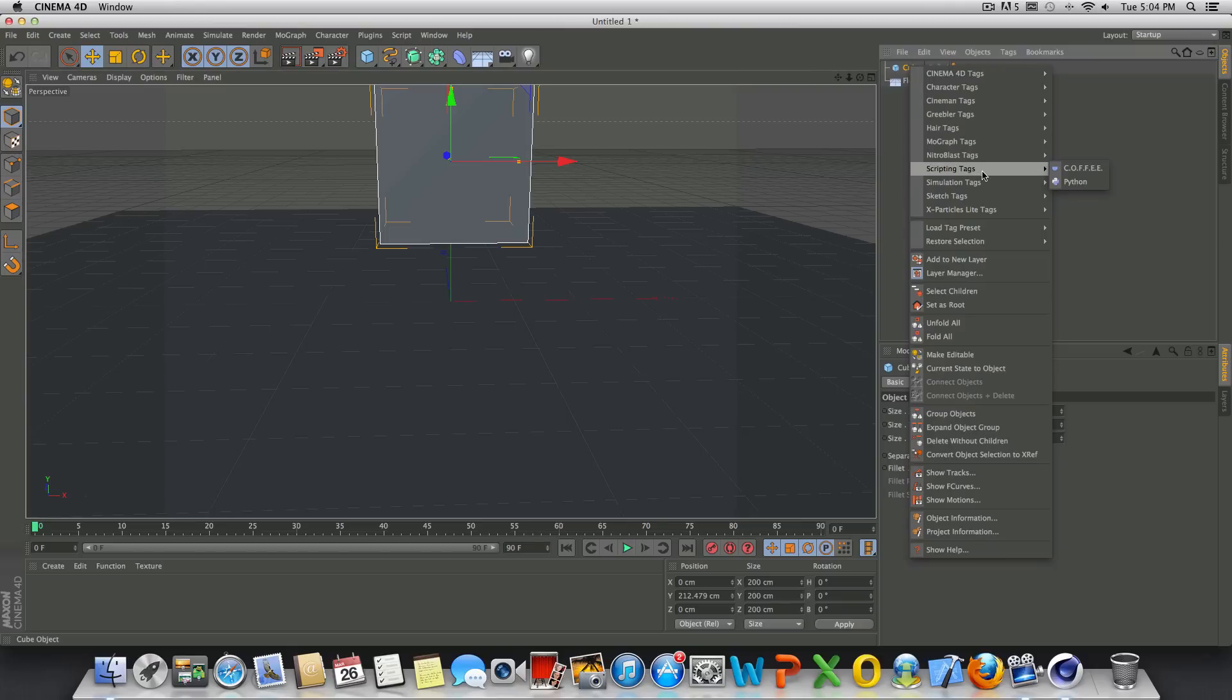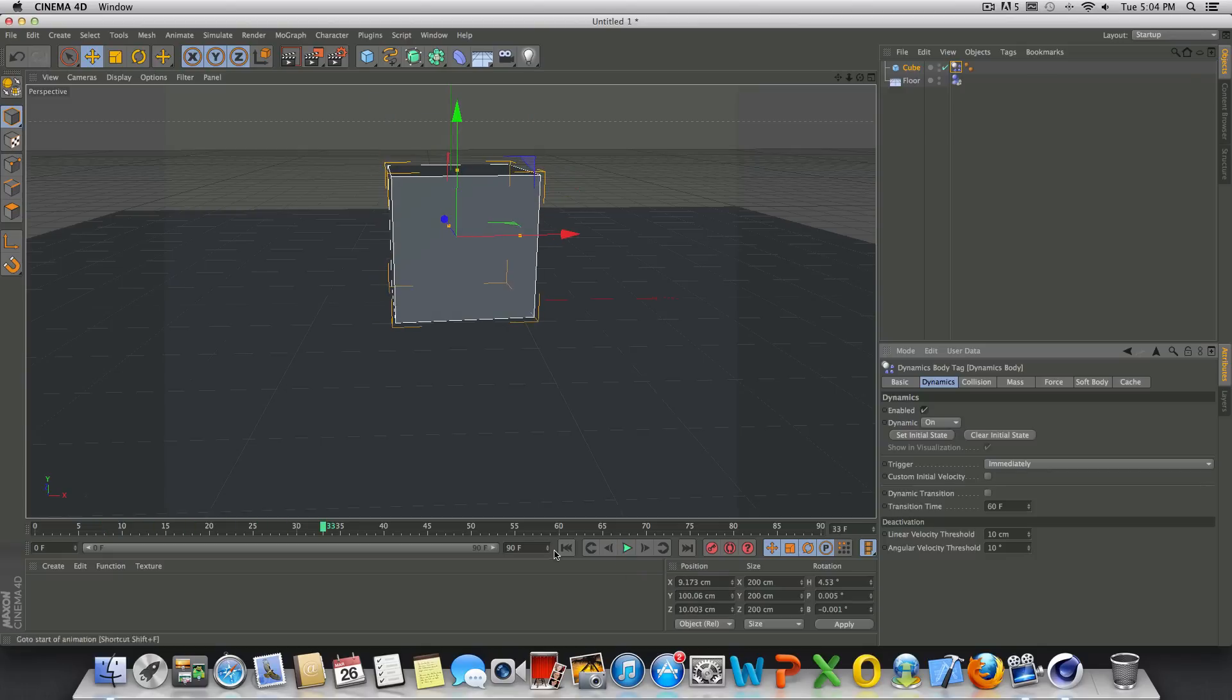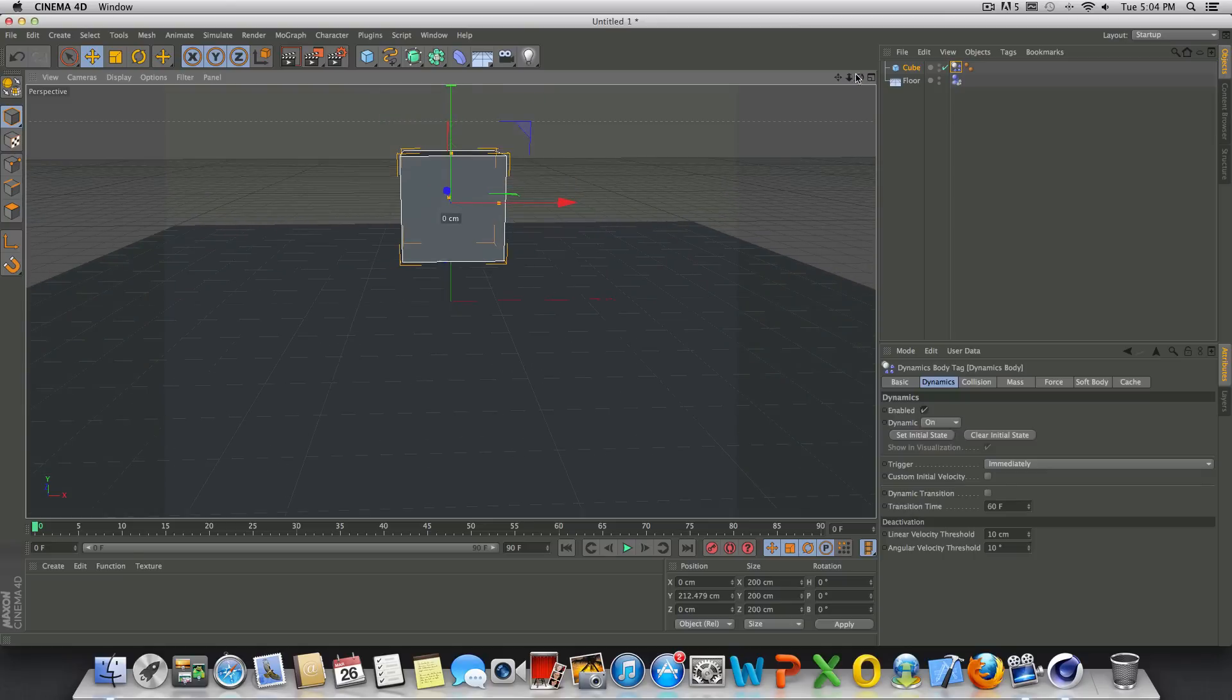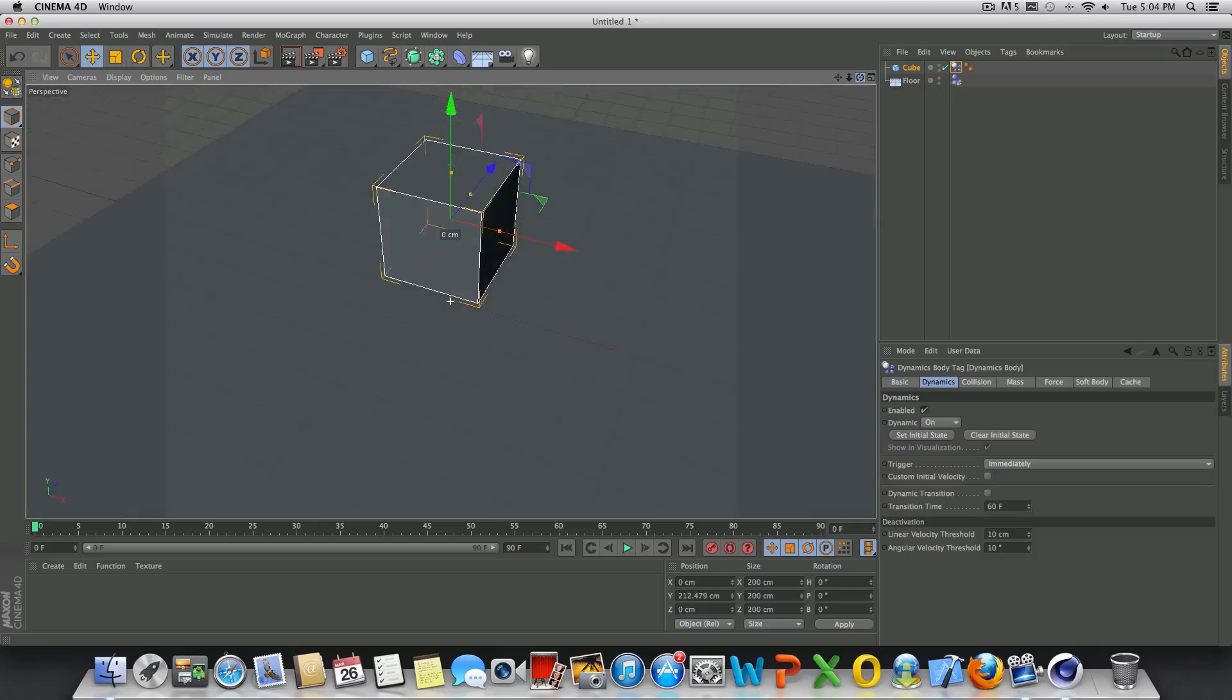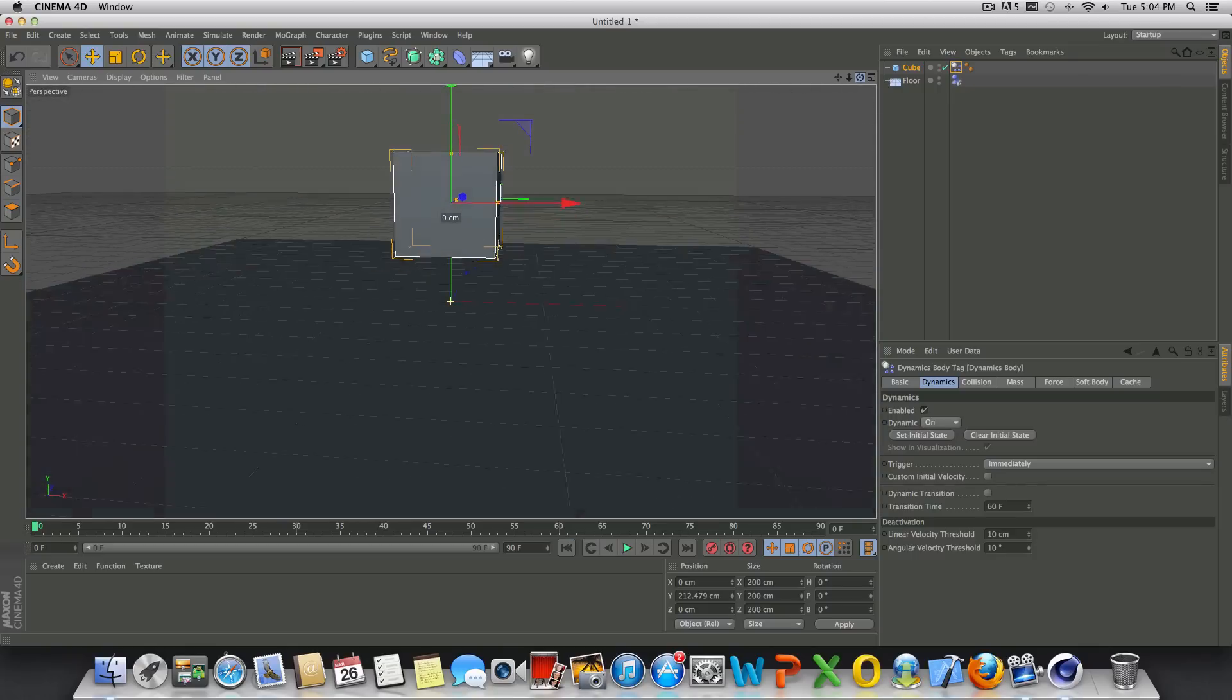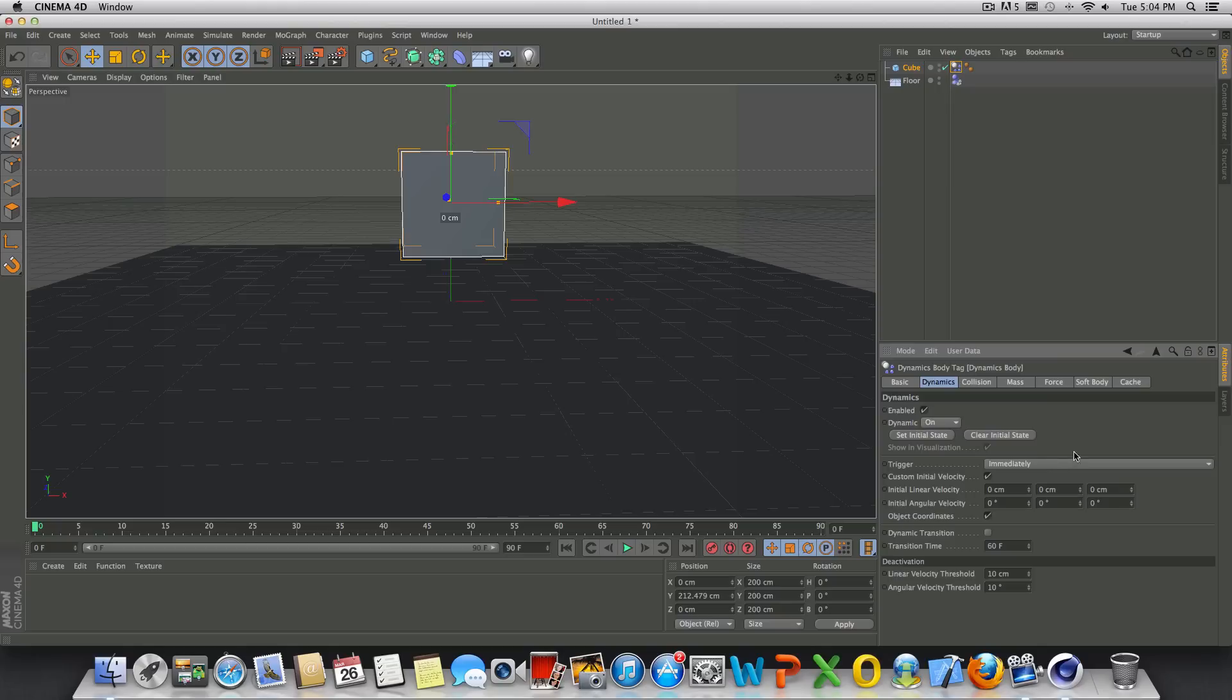And if you know, like usual, if we just play this it just falls straight down and collides with the floor. So we want to basically throw or toss this, or whatever you want to call it, in a single direction. What we need to do is with the dynamic tag selected, the dynamics tab, you're gonna see custom initial velocity and you check that on.